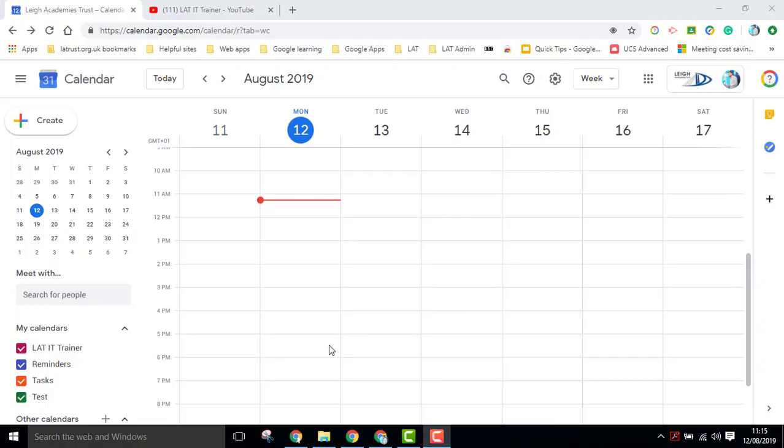If you wish to share your calendar with other people so they can see what you're doing, or that they can add entries to your calendar, then you can do so in the share settings.